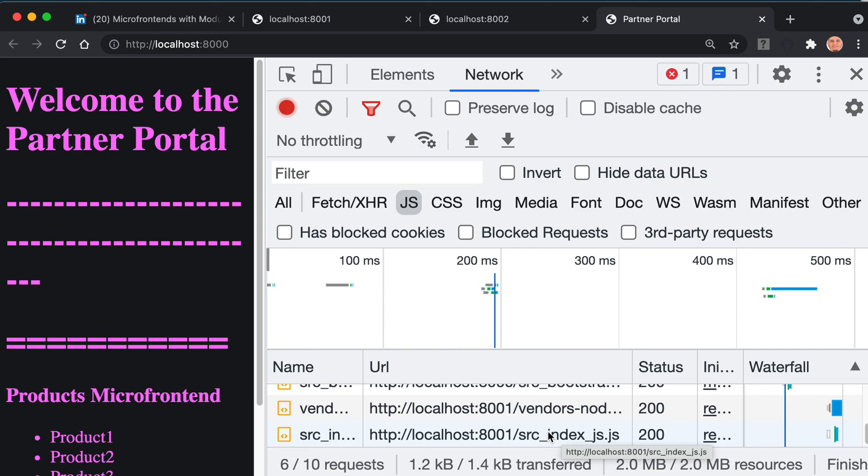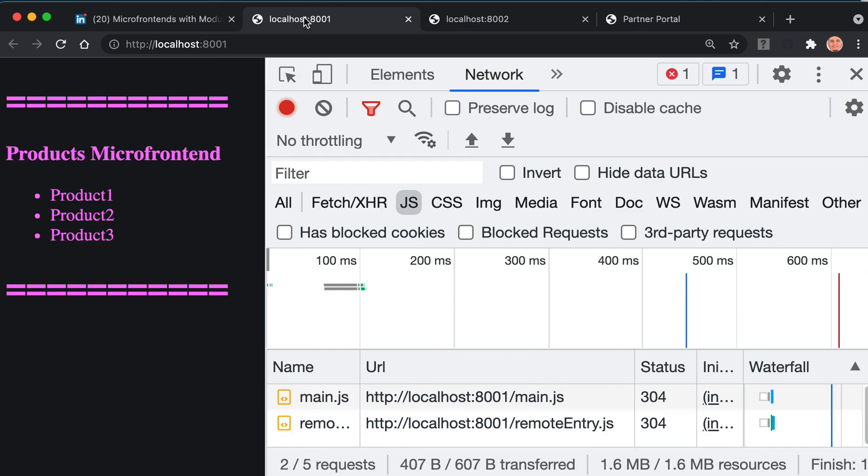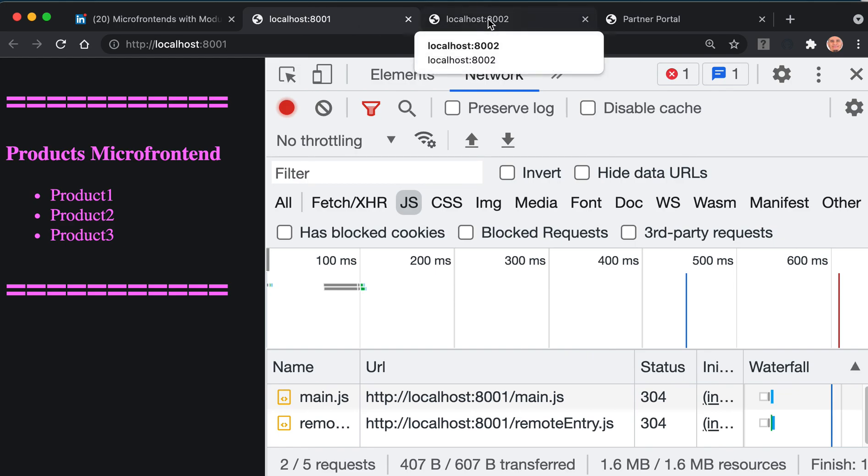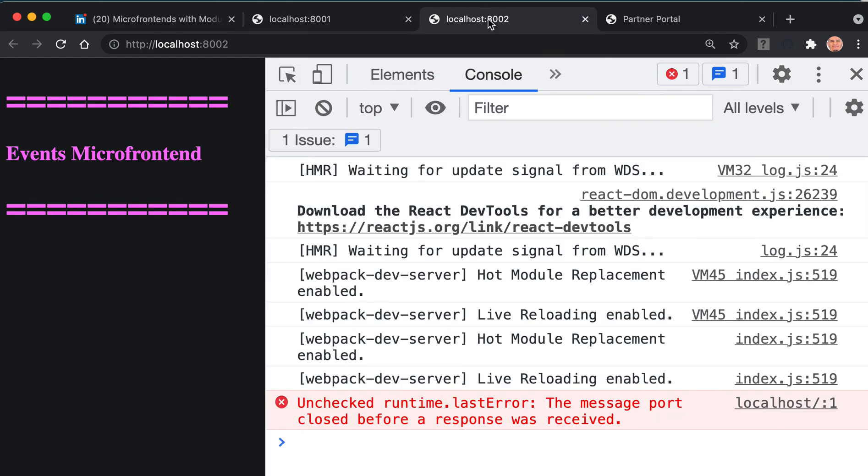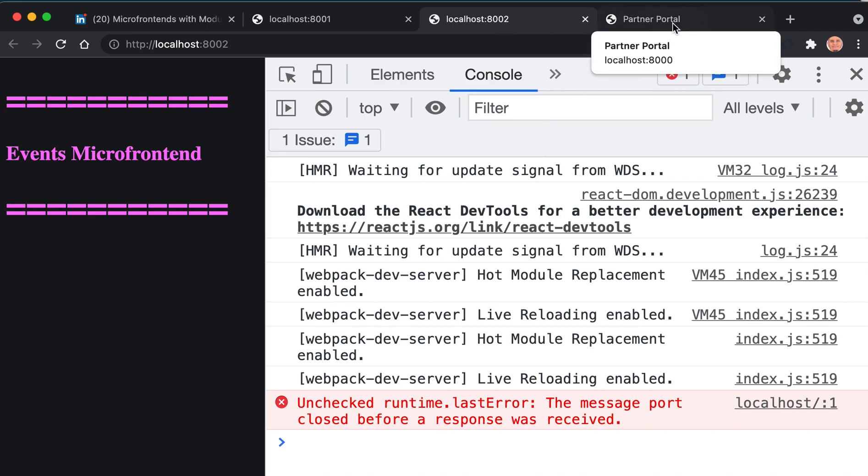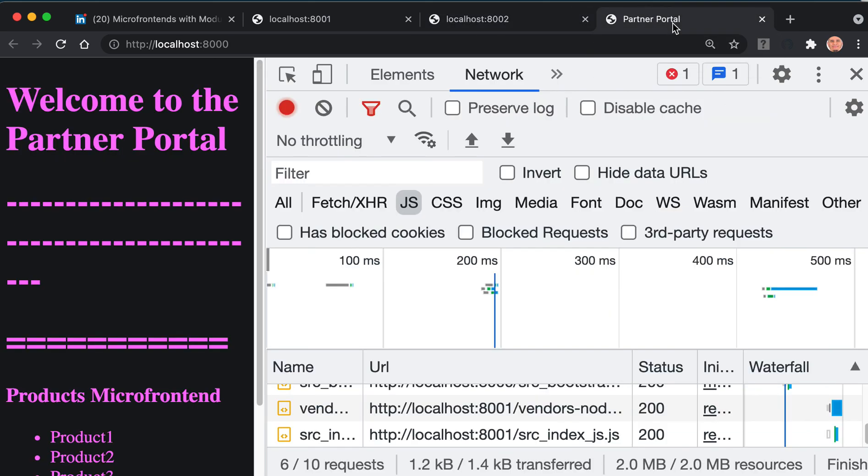Let's first focus on setting up. Now we have the projects set up with three components - products micro frontend, events micro frontend, and the partner portal, which is supposed to get both of them but it's getting only one. This is what we will fix with the shared modules.